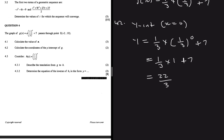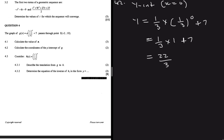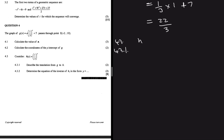If you put this in your calculator you get 22/3. Moving on to 4.3 — we are given h(x) which equals (1/3) to the power x. Question 4.3.1 says: describe the translation from g to h.